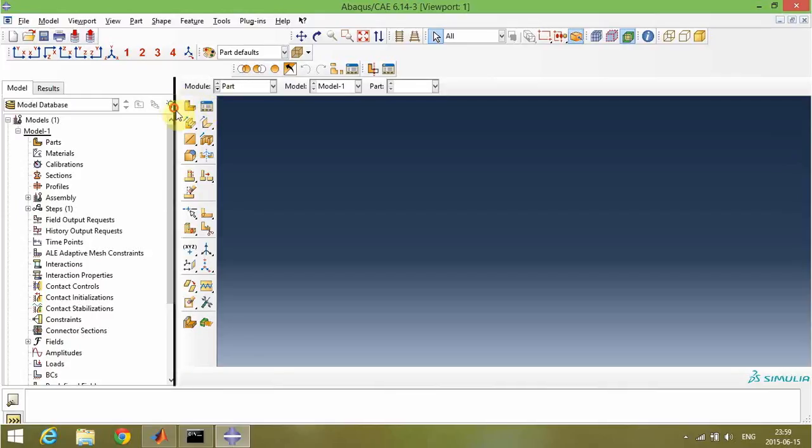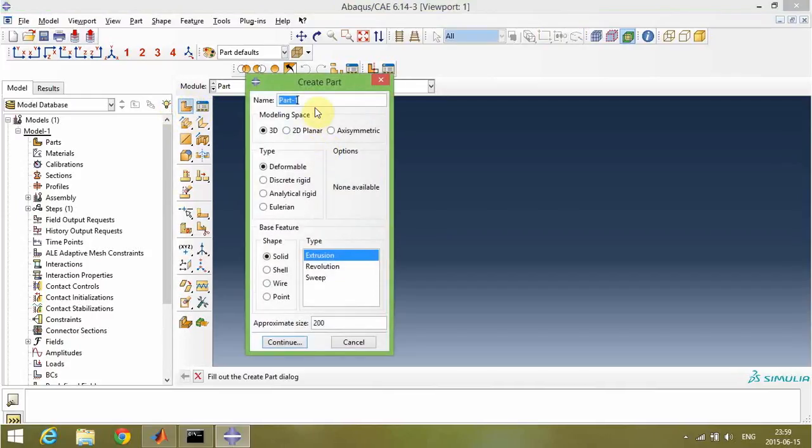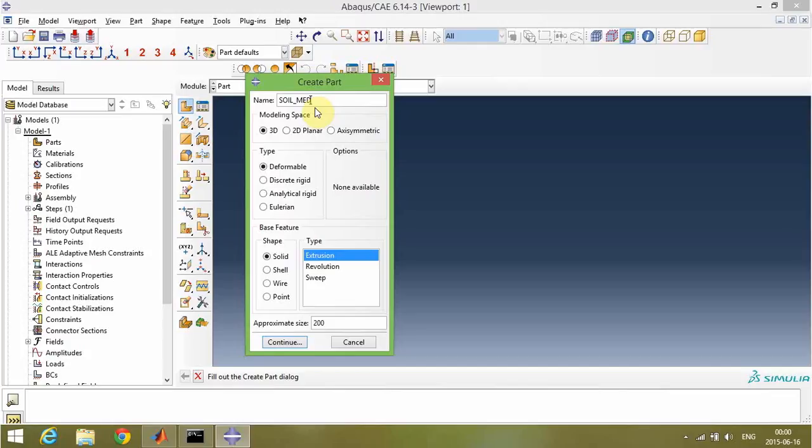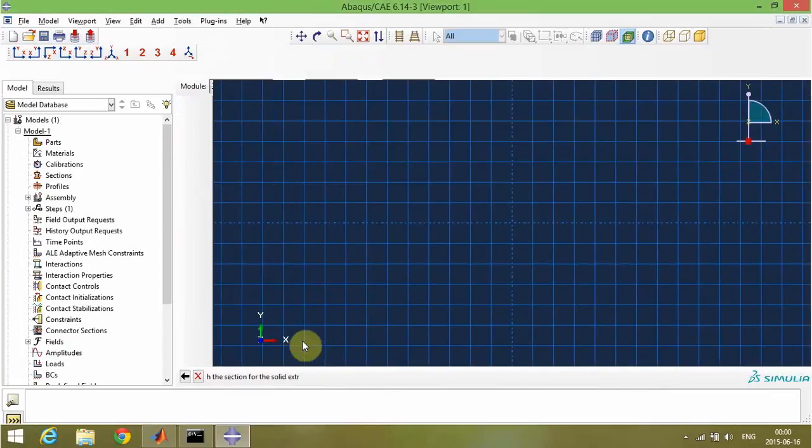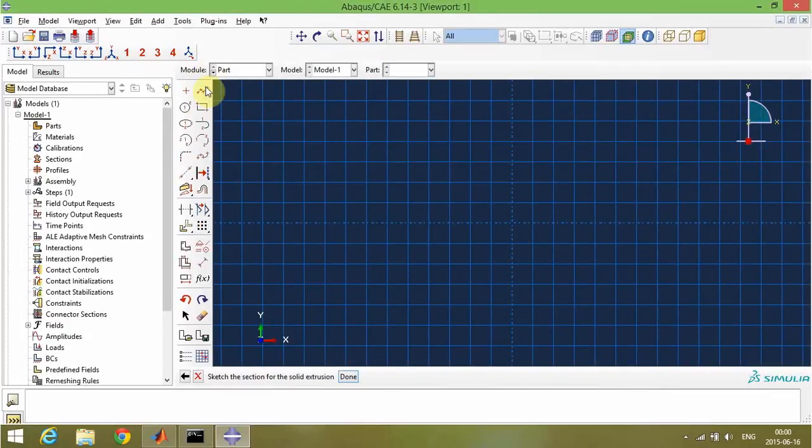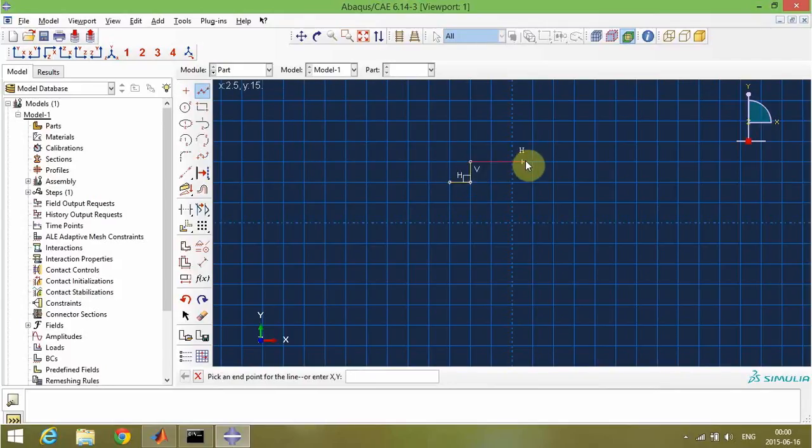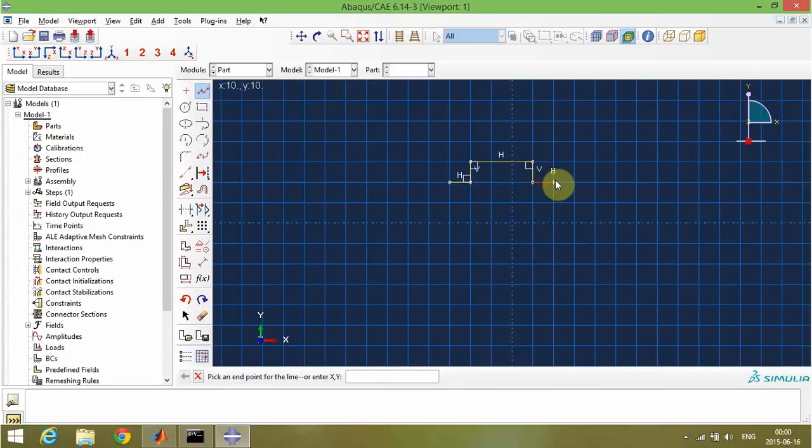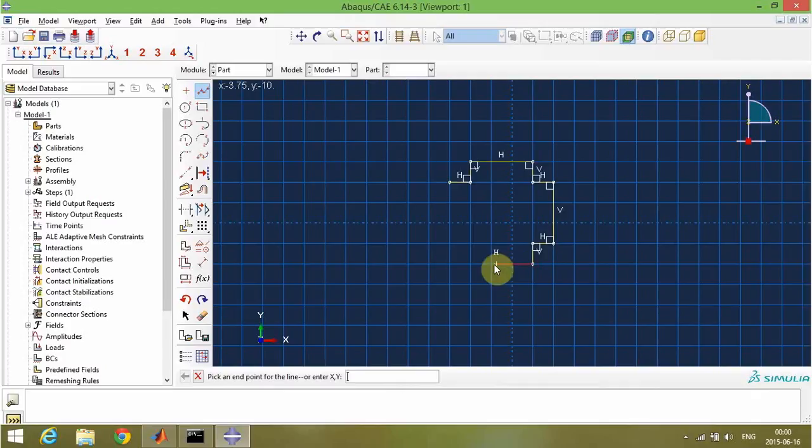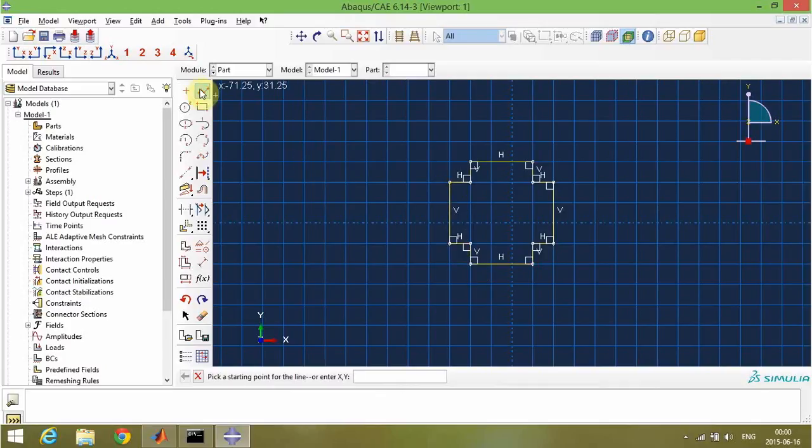First, I'm going to create a part. In this video, I will create a 3D soil medium and continue. Now I'm creating the cross section of the soil. Okay, the cross section is ready.